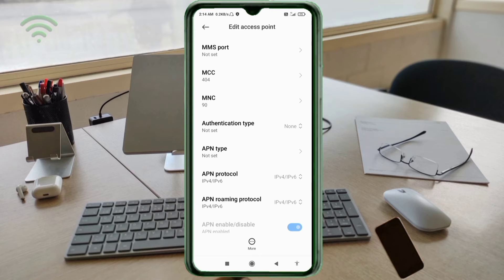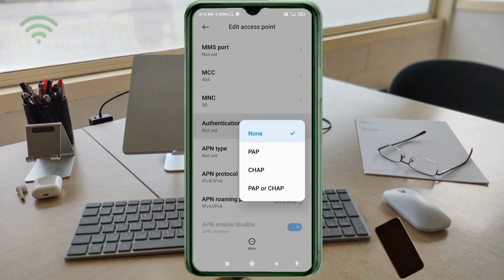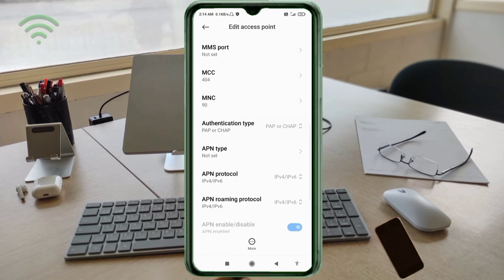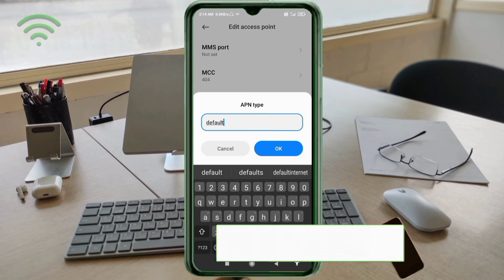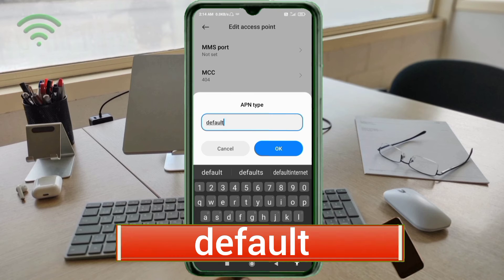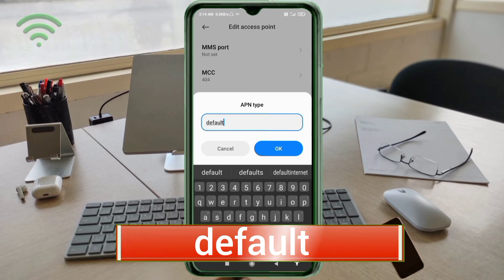Authentication Type: select the fourth option — PAP/CHAP. APN Type: enter default — small letter, no space. Tap OK.